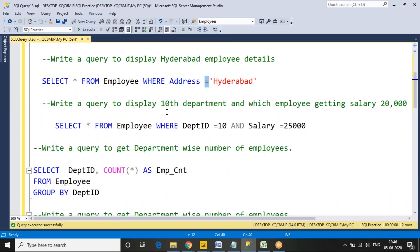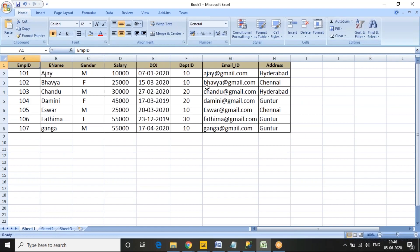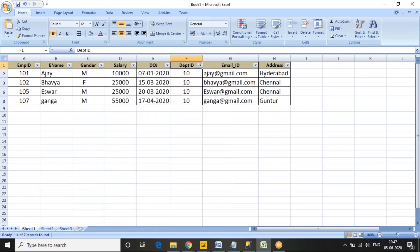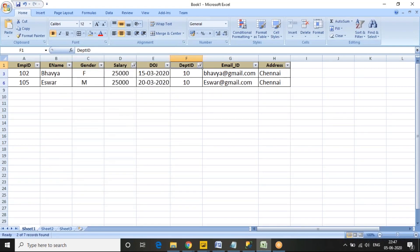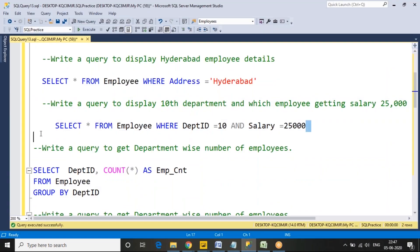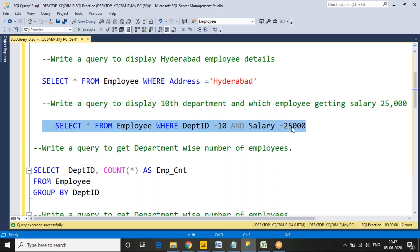For example: write a query to display department 10 employees who are getting a salary of 25,000. In Excel, we filter by department 10 and then filter salary by 25,000 — it shows two records. In SQL, we need to know the column name and the value to filter. We use: SELECT * FROM employee WHERE department_id = 10 AND salary = 25000.